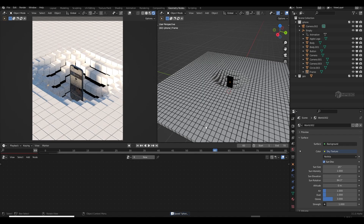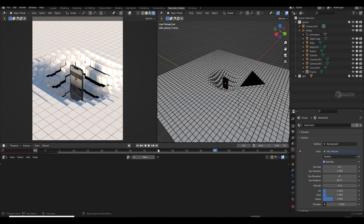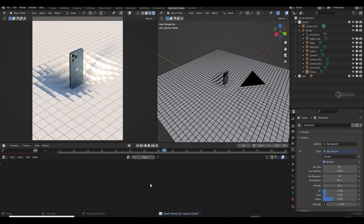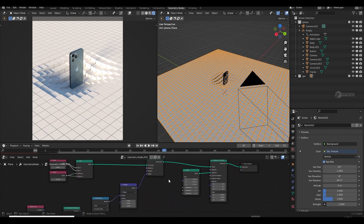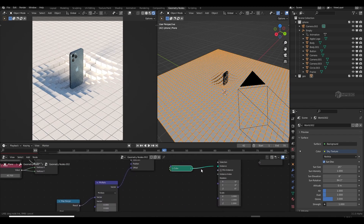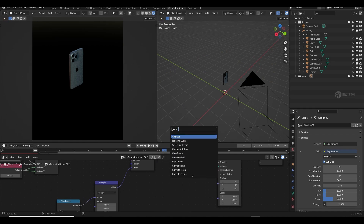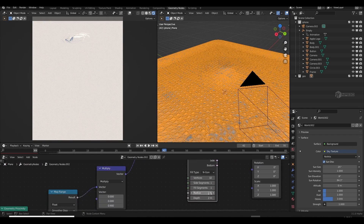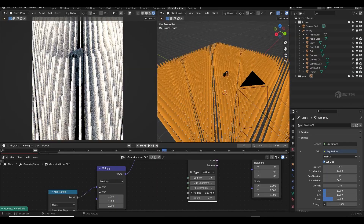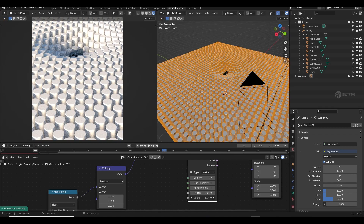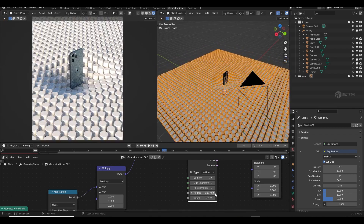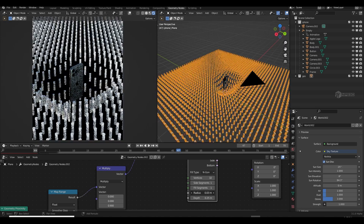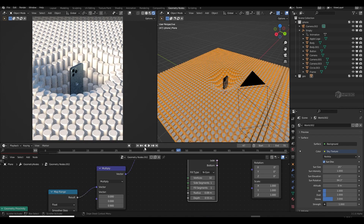Now the setup is ready. I'll swap the cube for a cylinder — delete the cube, add a cylinder, select it, put it into the mesh input, reduce the radius and depth. When I play the animation, I'll increase the radius a little and adjust the size.